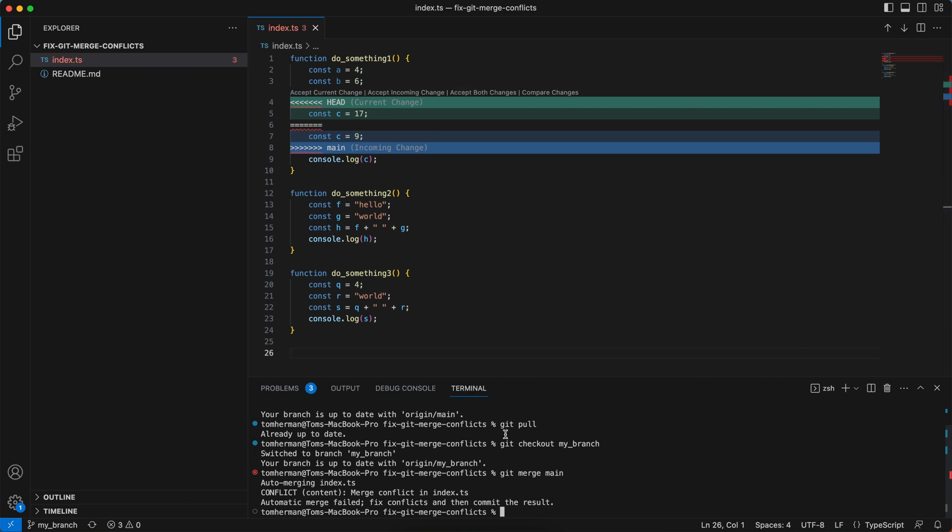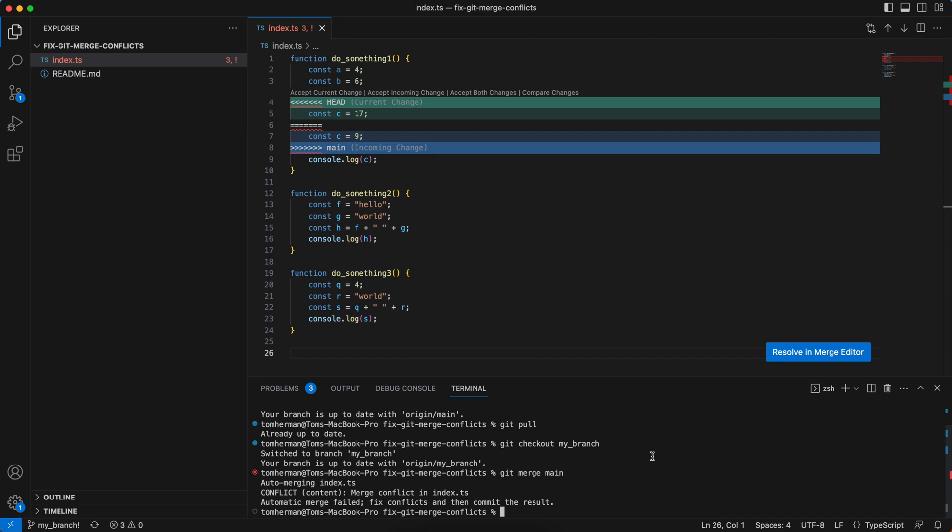Then I run into a merge conflict because my branch was created from the main branch. Then the main branch had some changes that conflict with the changes I made on my branch. And now I'm trying to merge the main branch into my branch.